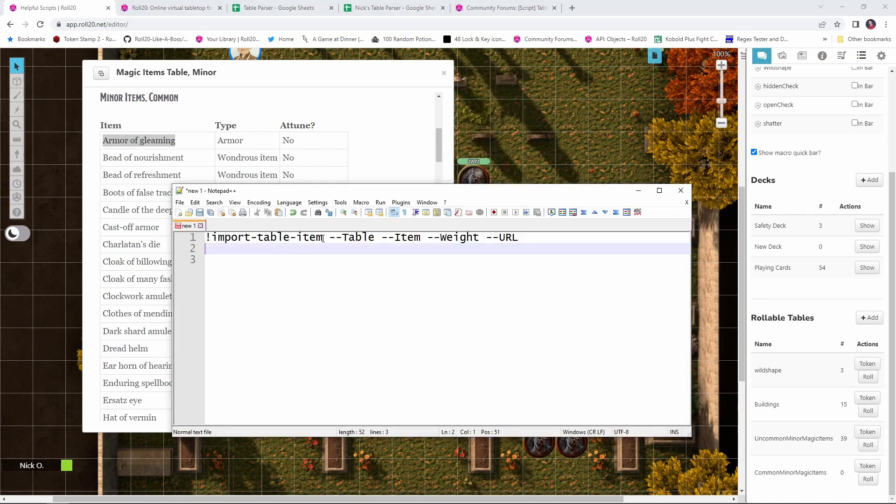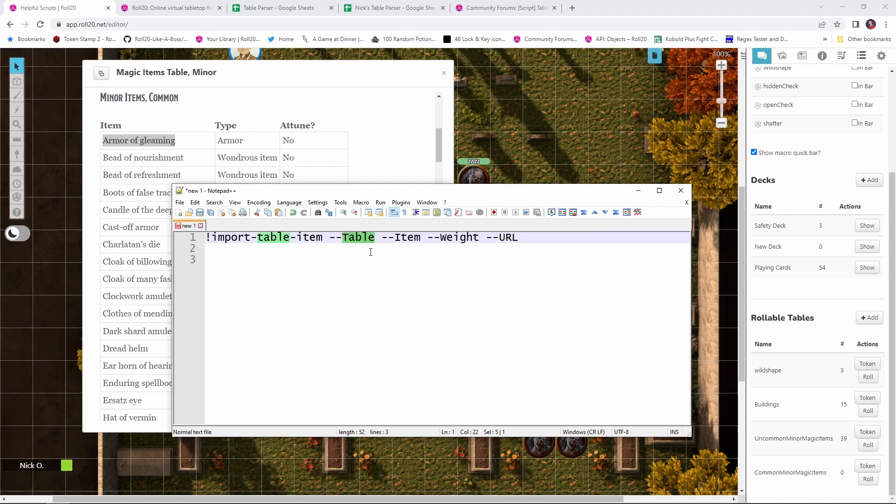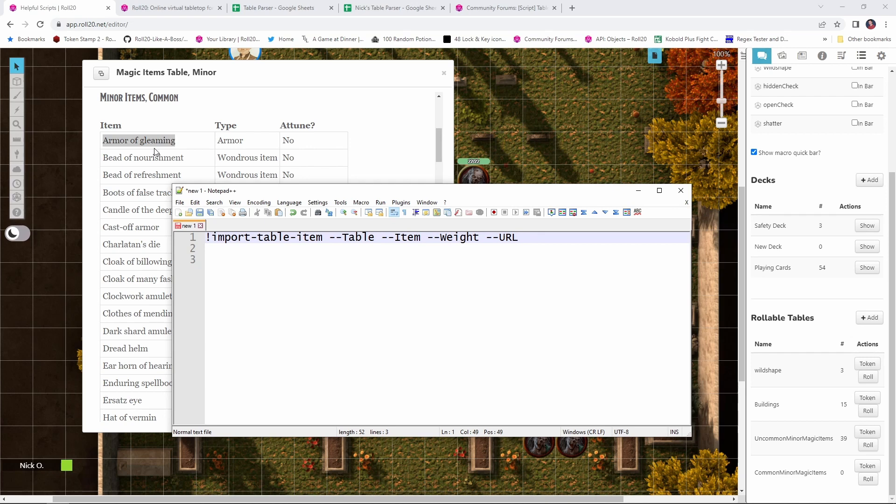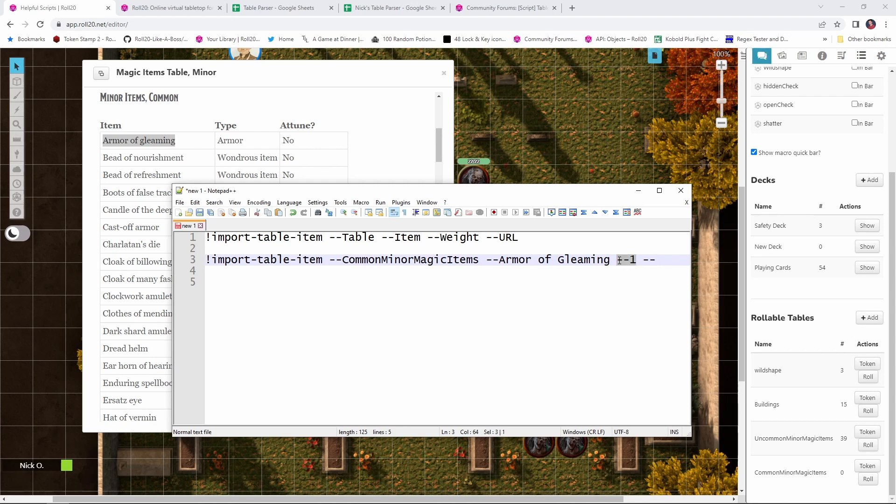And the syntax for this command looks like this. Exclamation point, import table item, so we're importing an item into a table. Dash dash table, which is the name of the table that we're going to import into, the item that we're importing, the weight of that item, so if we want to have it be more likely for this item to come up than others, we can adjust the weight and then the URL, which would be the URL to an image if there is one for this particular item.